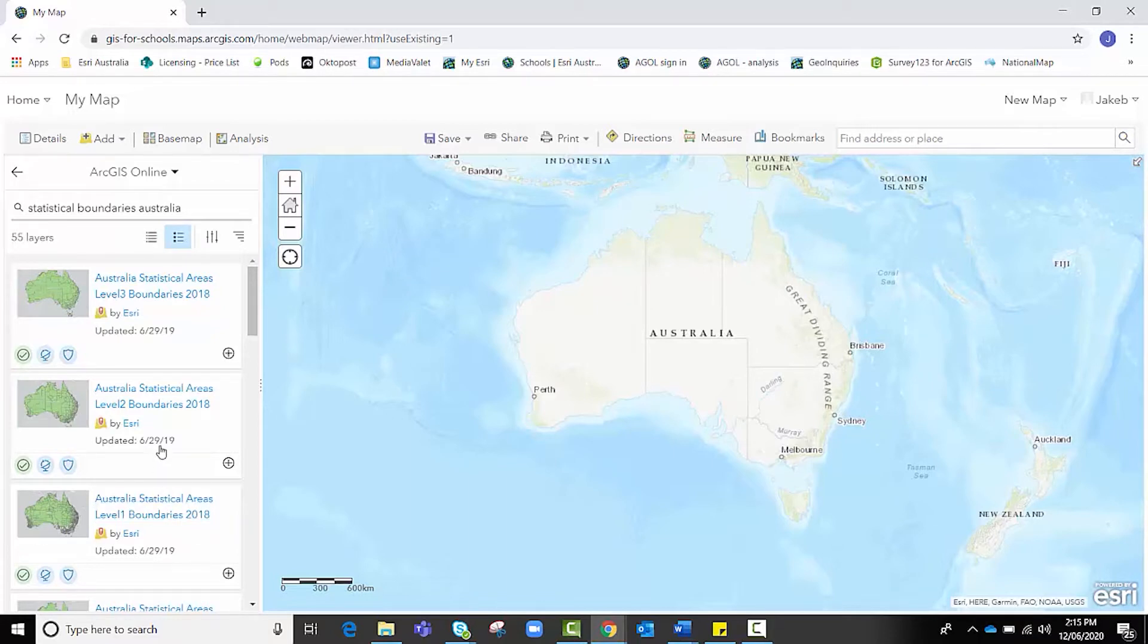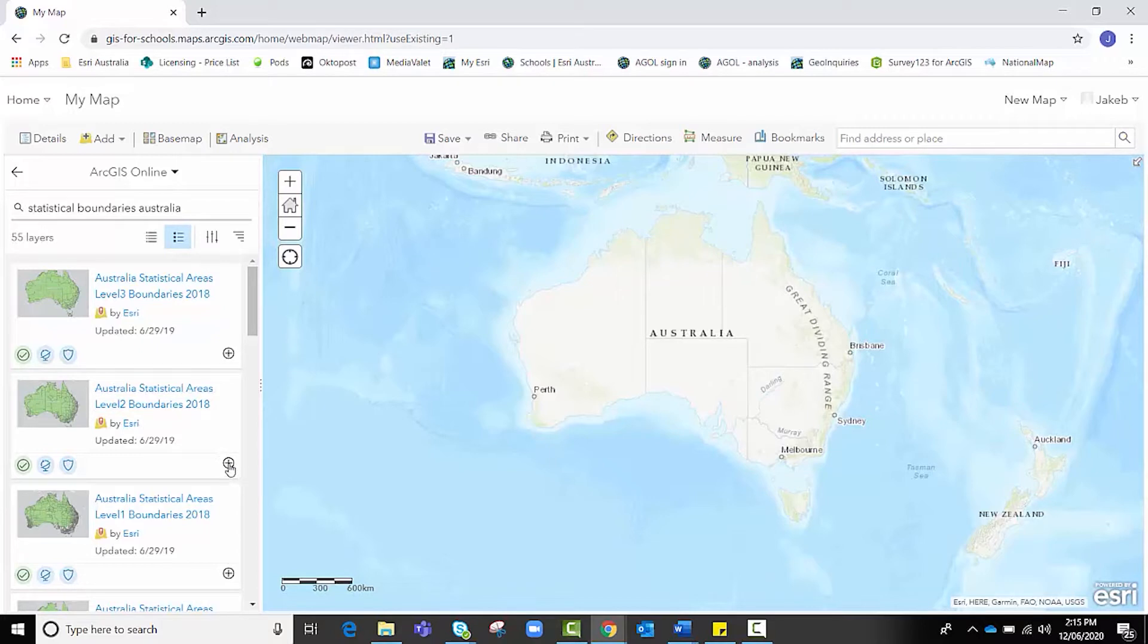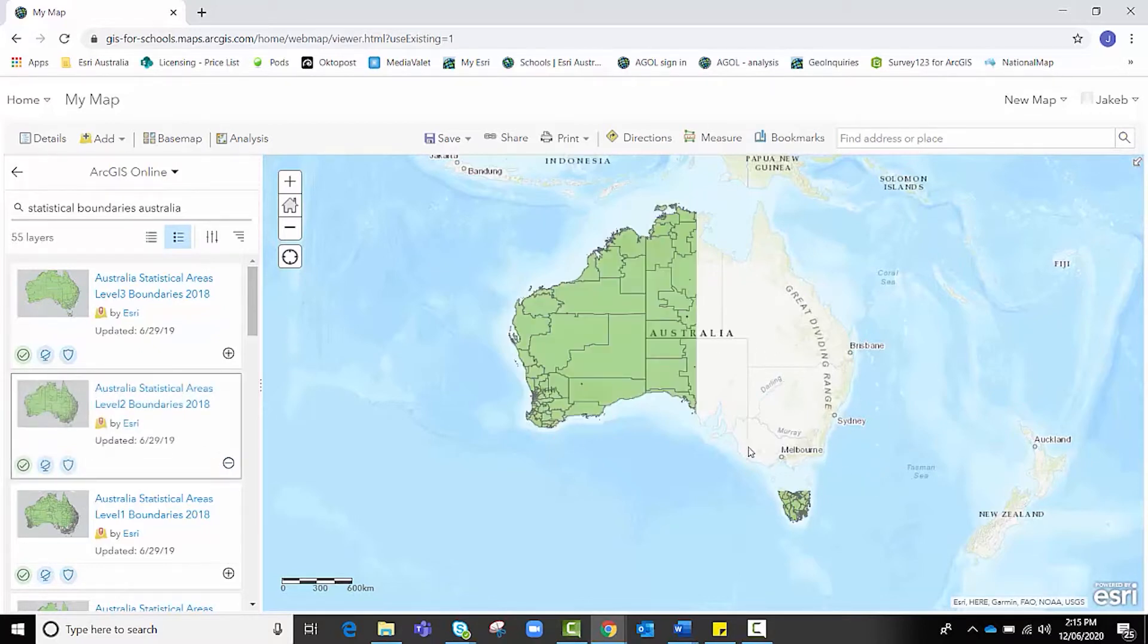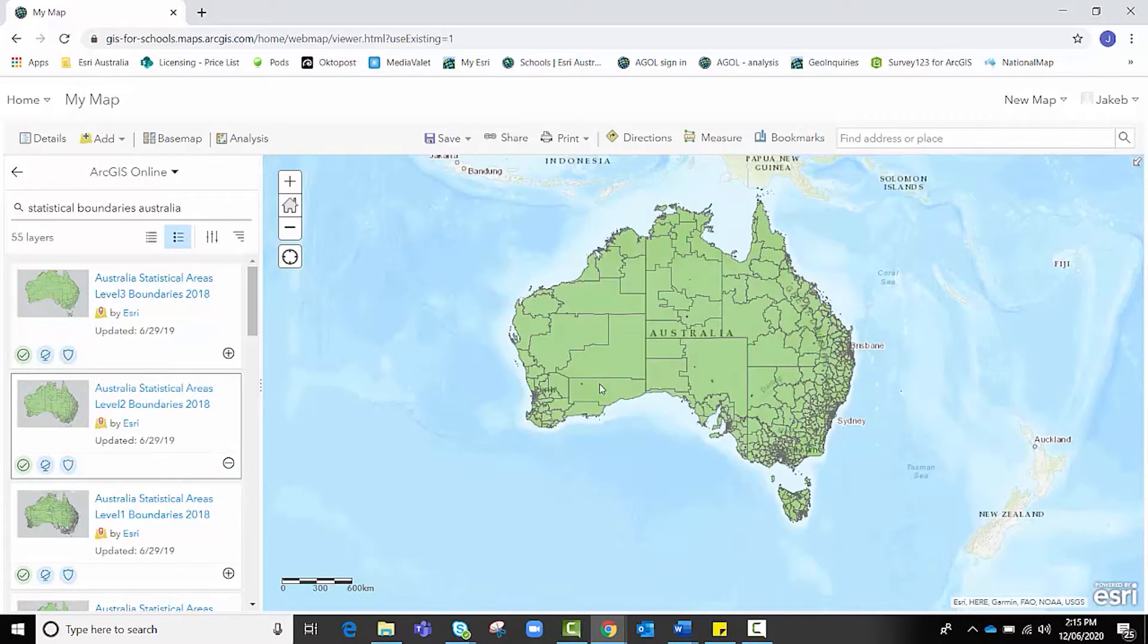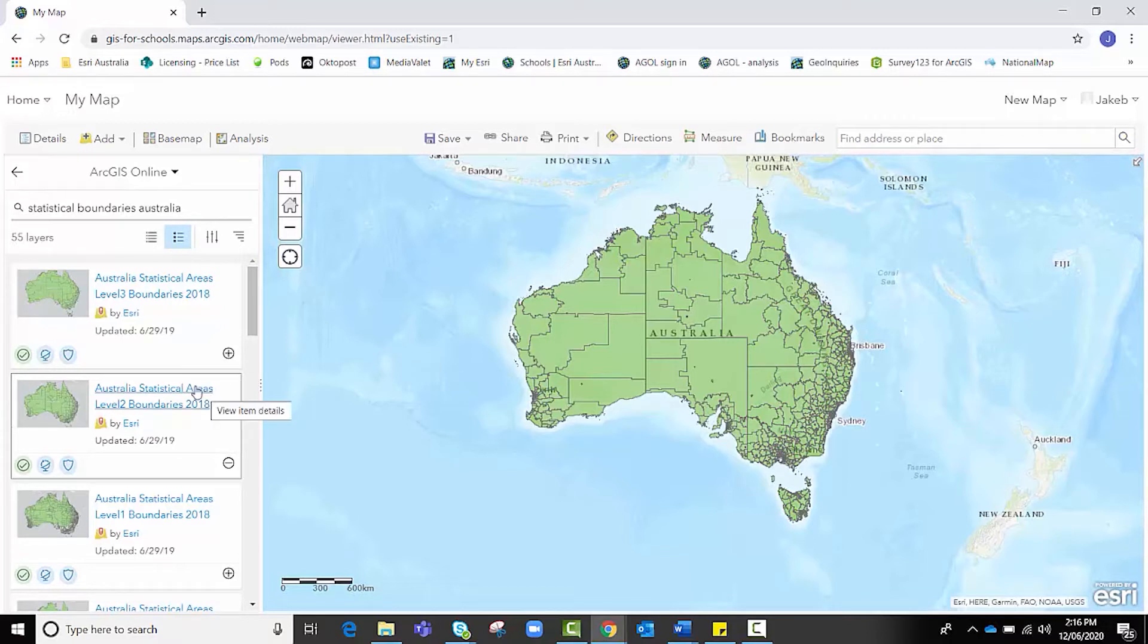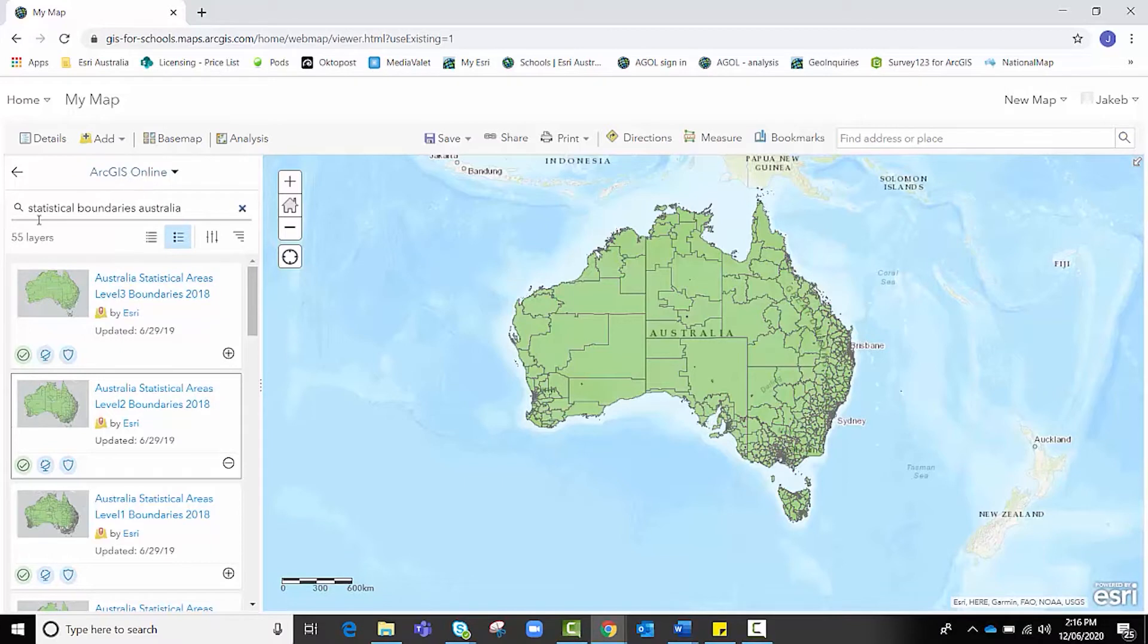The Australian Bureau of Statistics often publishes statistics between an SA2 and an SA4. If I click on this SA2 boundaries layer, when it loads, I can actually map data from the ABS against this boundary layer to create a choropleth map. So if you are looking at creating choropleth maps at statistical area levels, searching for this term in ArcGIS Online will be more fruitful.